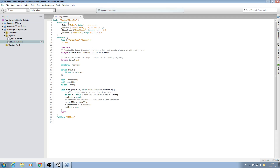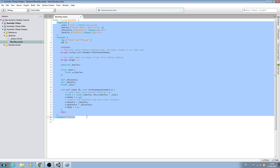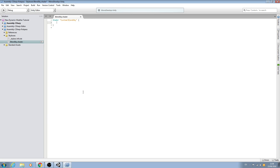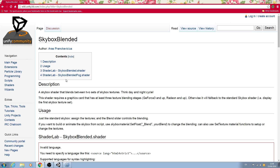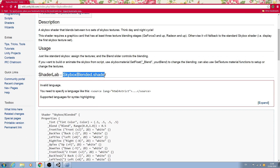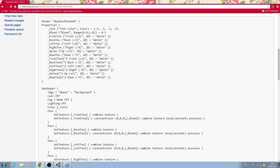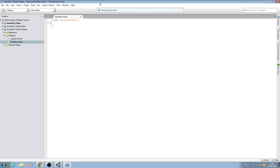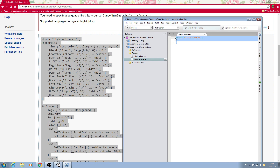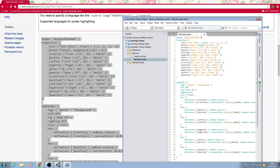Let's get rid of all of that default code. We need to go to the Unify Community Wiki — I'll put the link in the description — and as you can see there's a skybox blended shader already created for us. So let's copy all of that and paste it in.